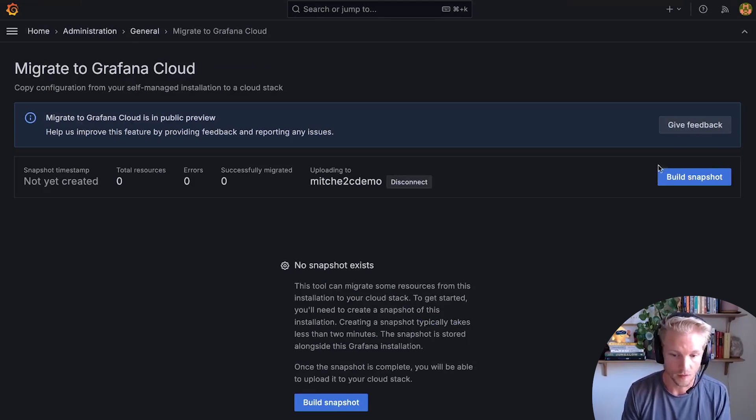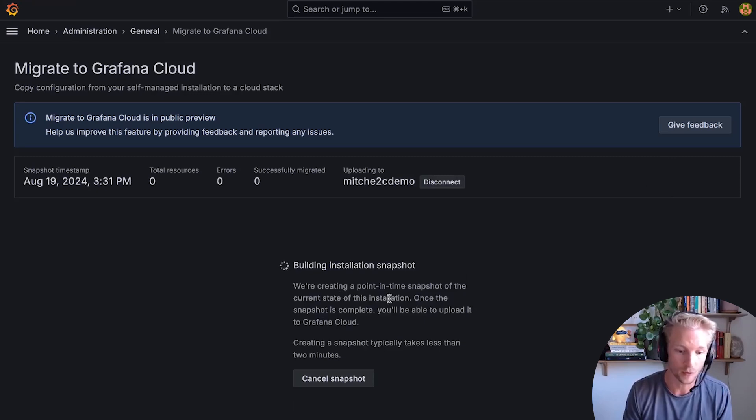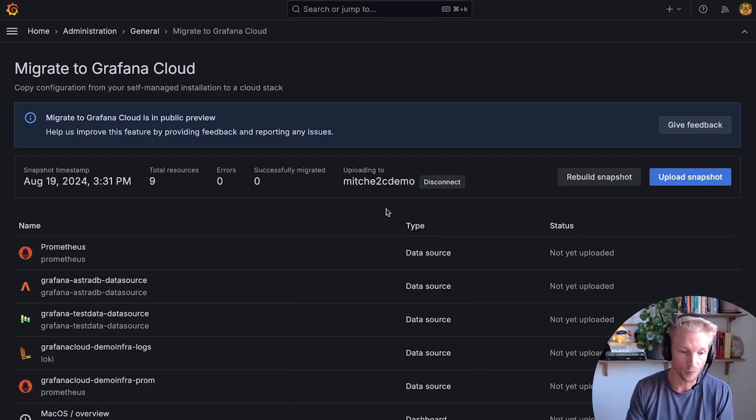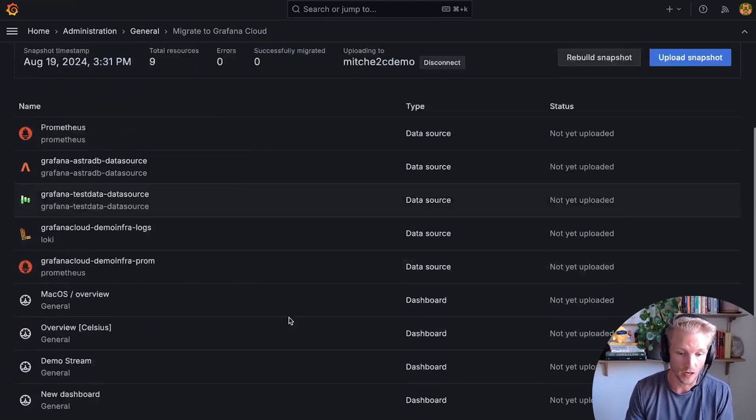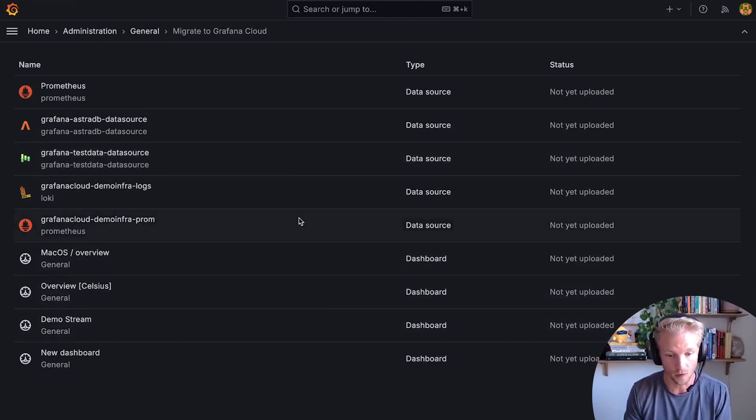The next step is to build a snapshot, which goes through my instance and collects all of the migratable resources. Right now, this feature supports just dashboards and data sources. That's part of this being in public preview.